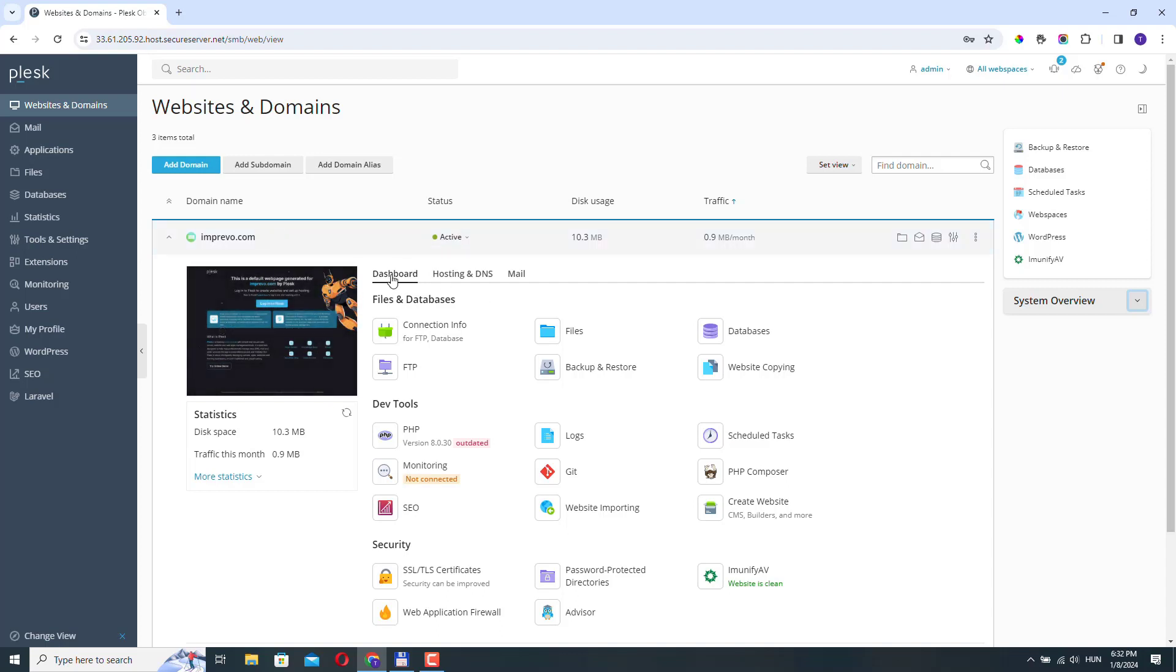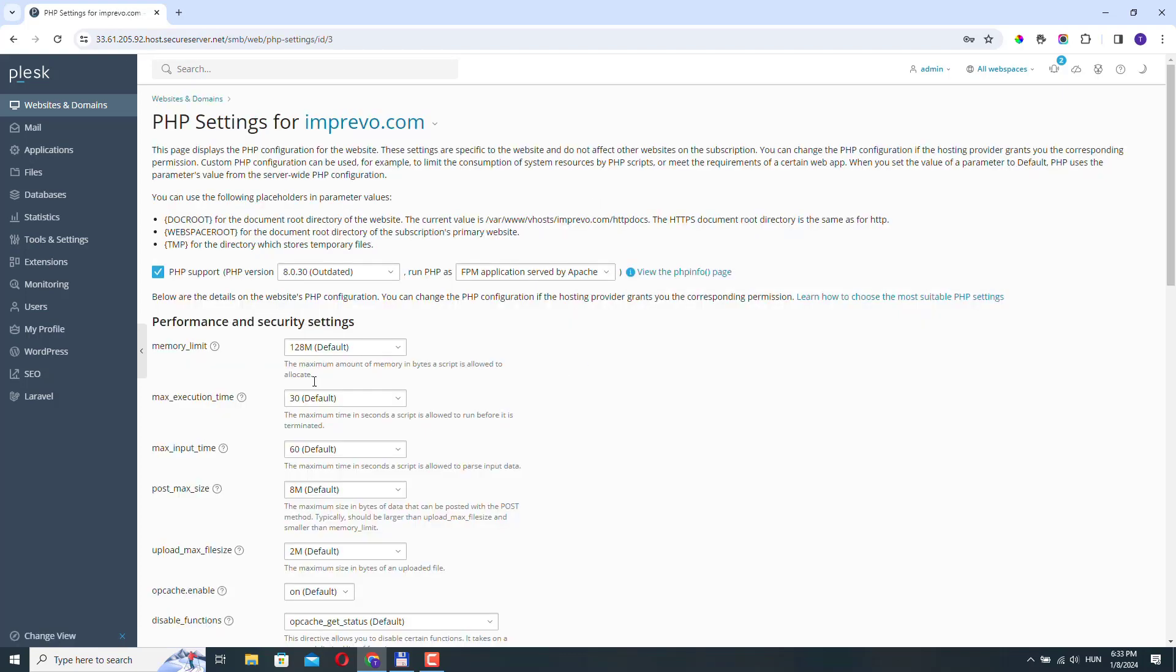If you go to dashboard here, you will see your PHP menu. And if you click on it here, you can change the PHP version. As you can see right now, this is already outdated. So it's a good idea to change it to a newer version.